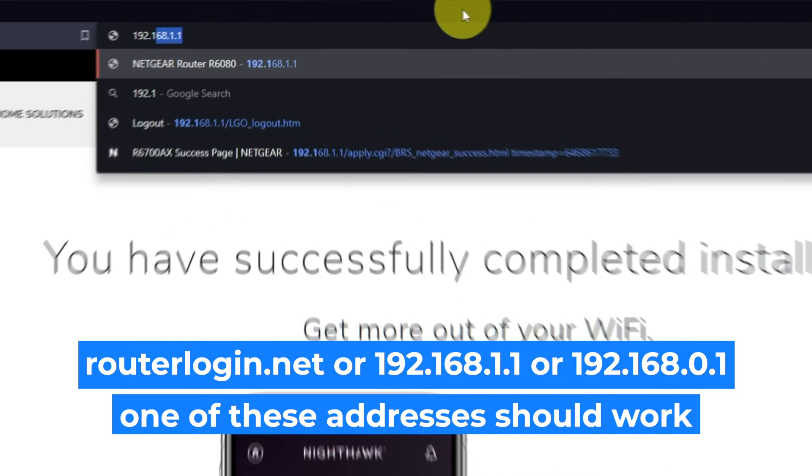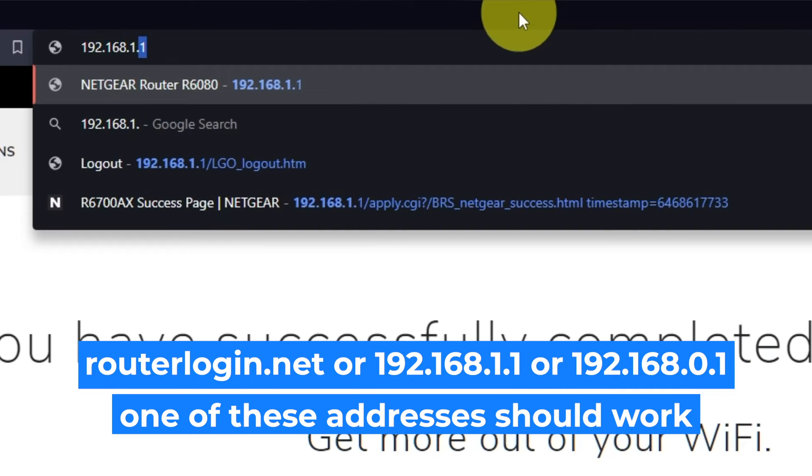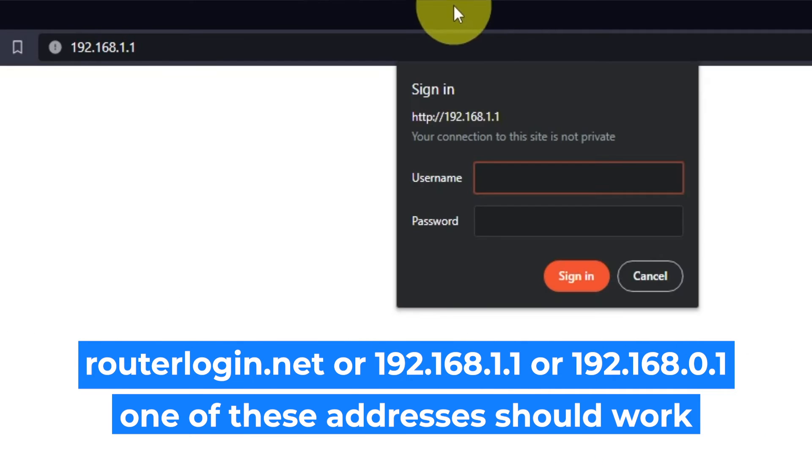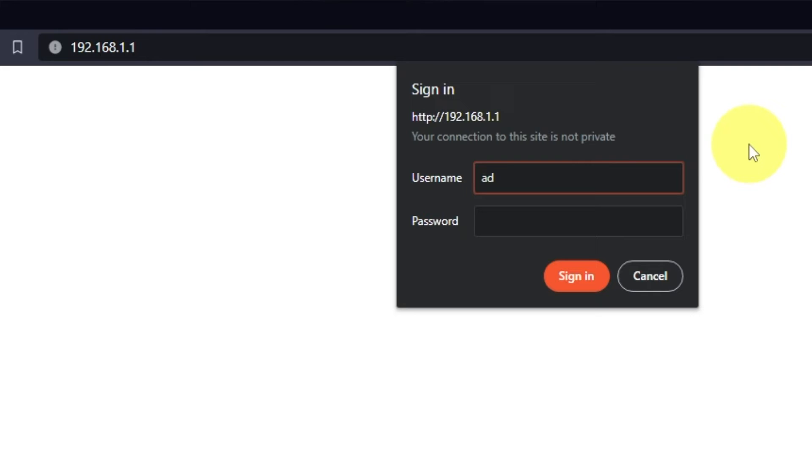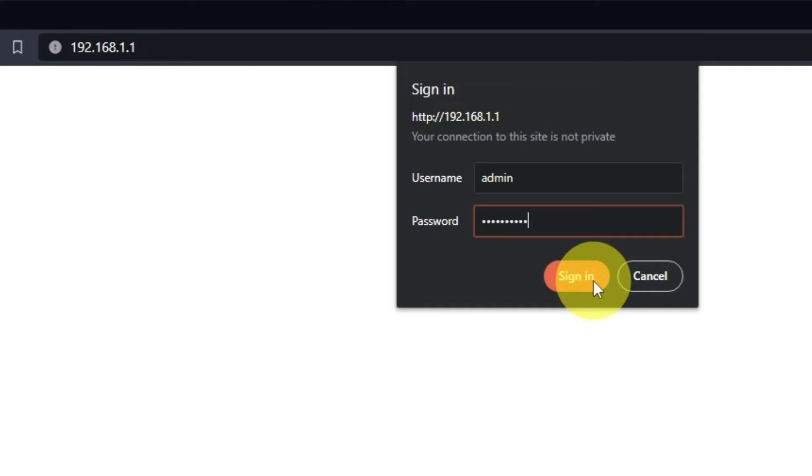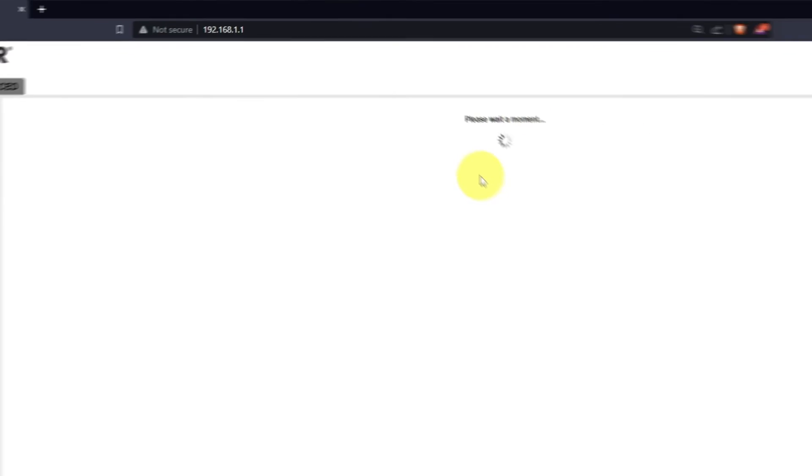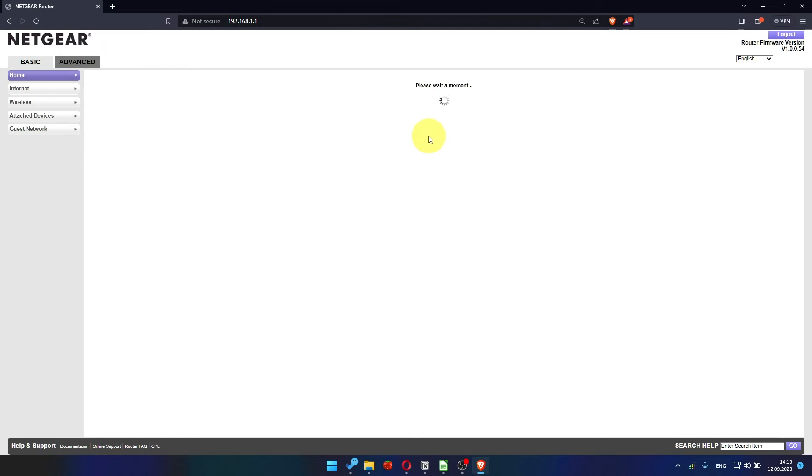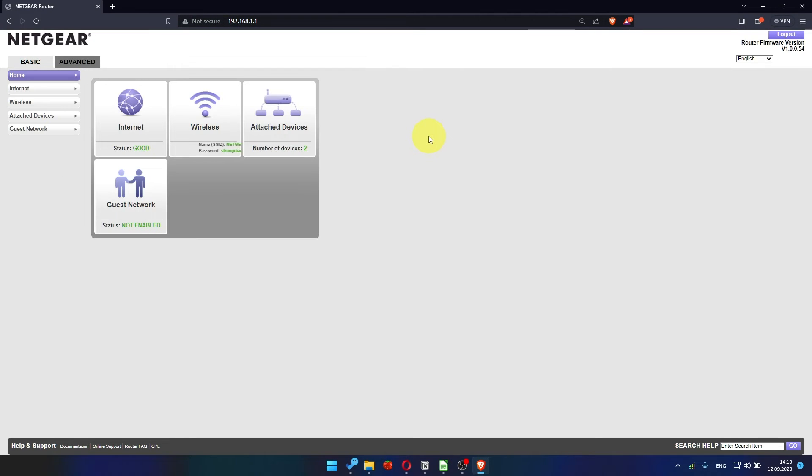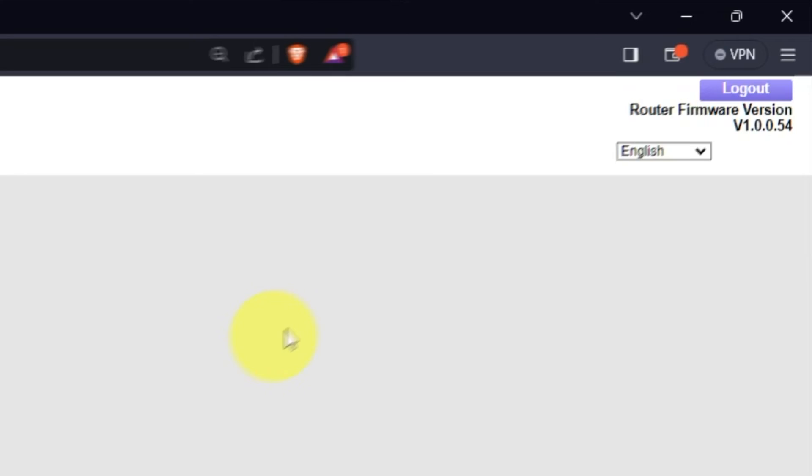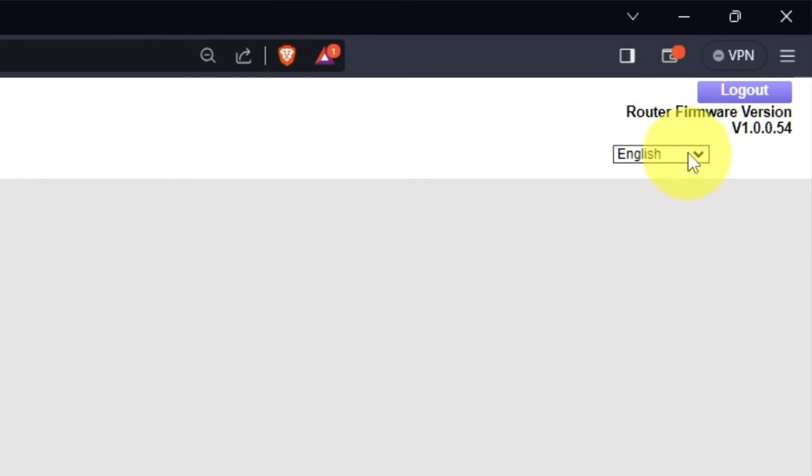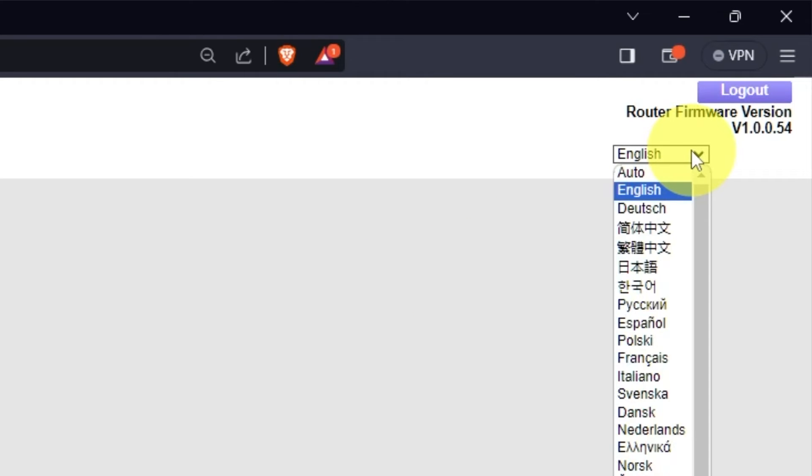Log into the router's web interface again if you are logged out of it. Enter the standard username, admin, and password that you created a few minutes ago. Press Sign In button. In the upper right corner, you can change the language of the router's web interface.